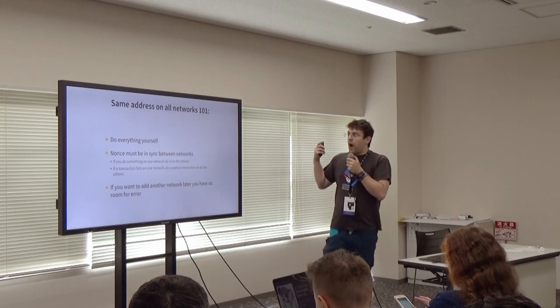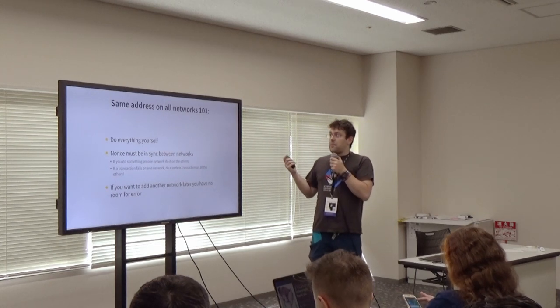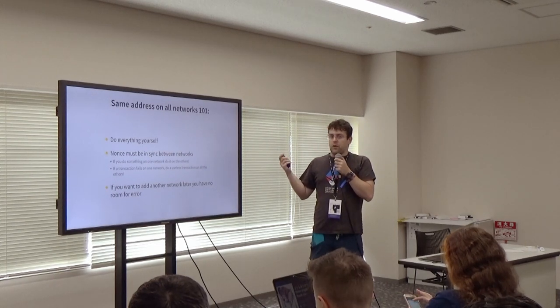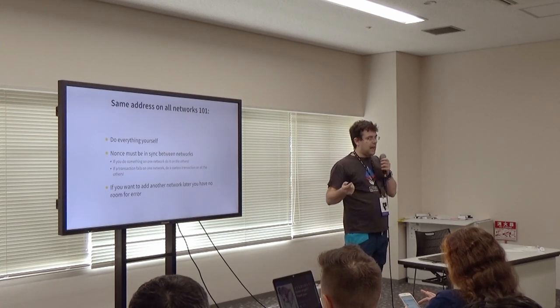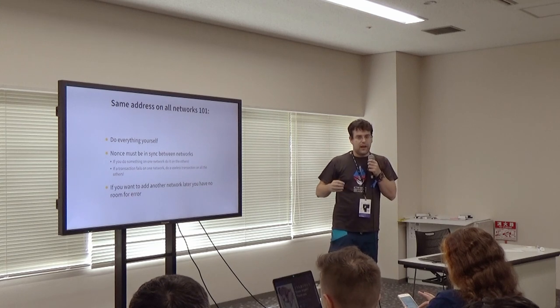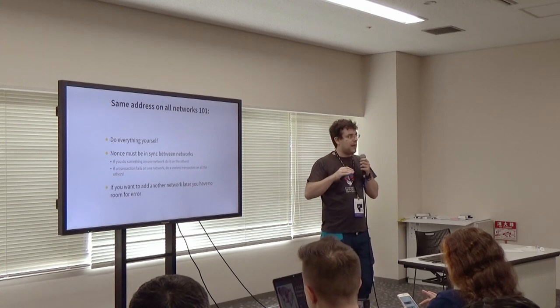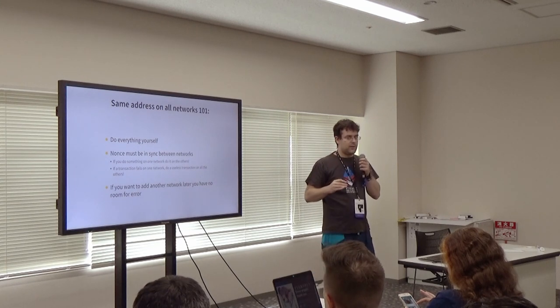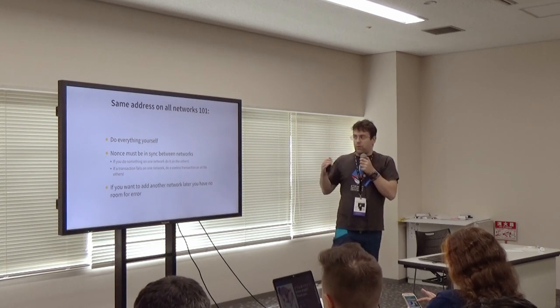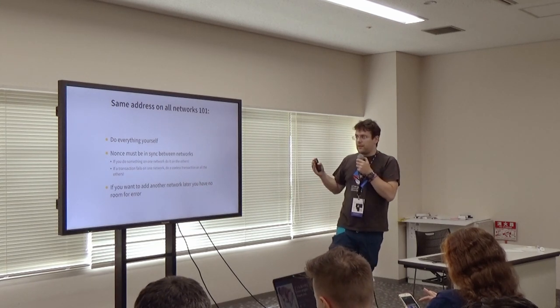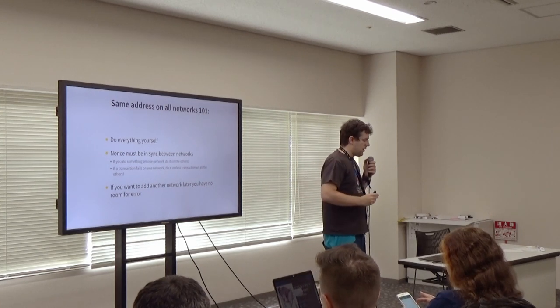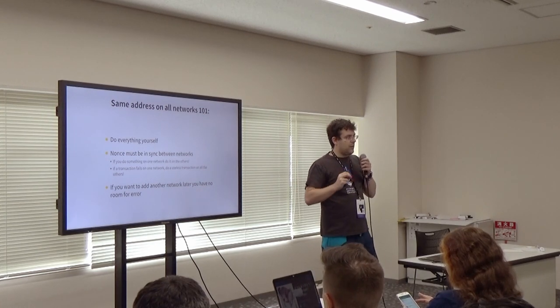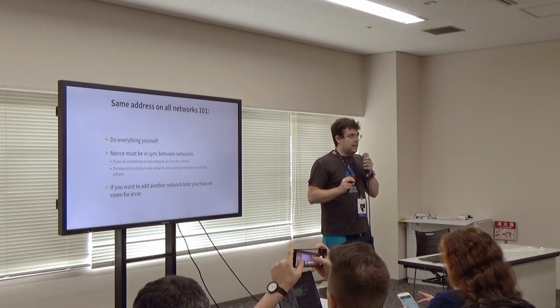So, how to have the same address on all the network. I mean, you could use ENS and stuff like that. But if you want, at a maximum level of the same address, you need to deploy using the same wallet. And make sure everything is in sync between the network. And so, you have to do everything very carefully.